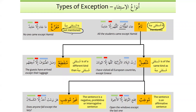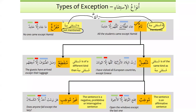In mufarragun, mustathna minhu is not mentioned. The main adatul istithna is 'illa,' and the noun that comes before illa is mustathna minhu, and the noun that comes after illa is mustathna. When the kalam is tamun, it can be muttasilun or munqatiyun. Muttasilun means mustathna is of the same kind as mustathna minhu.